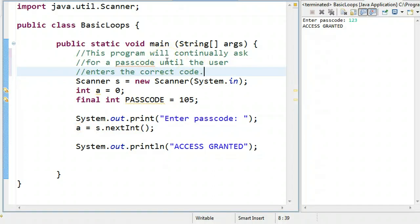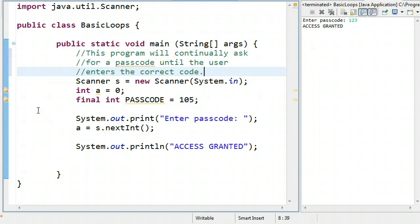The first question to ask yourself is: if we're continually asking the user until they enter the correct code, will I know when I start this program how many times the loop is going to occur? And the answer is no. It could take someone one try, two tries, a million tries. So in that case, I know the best choice here would be a conditional loop, and we're going to do this with a while loop.